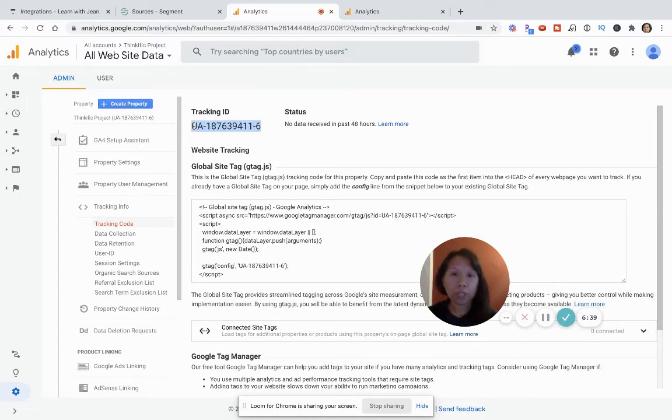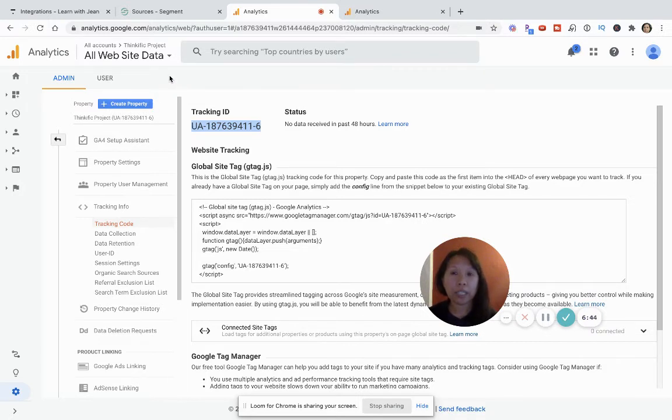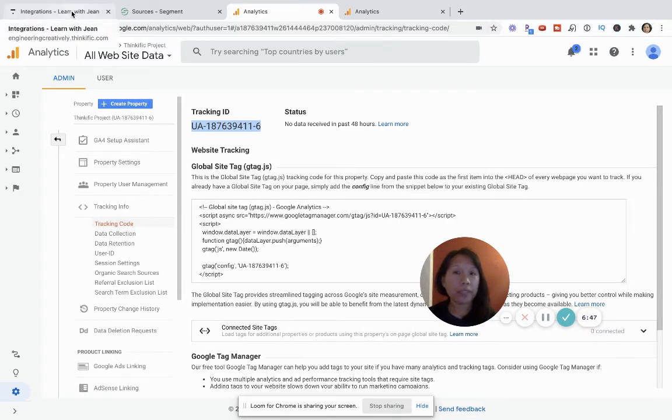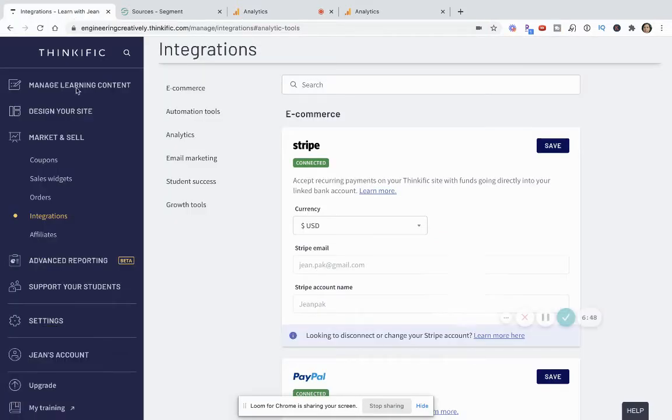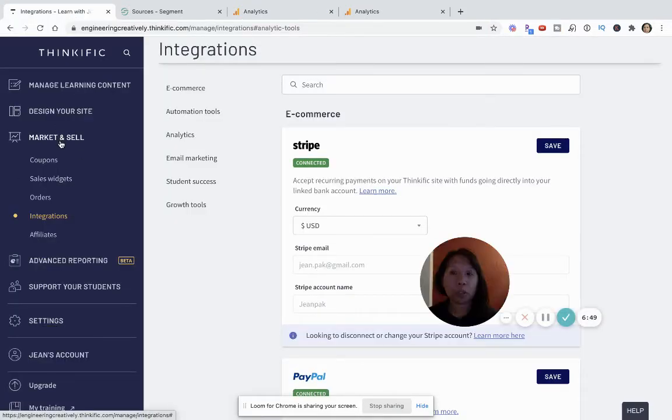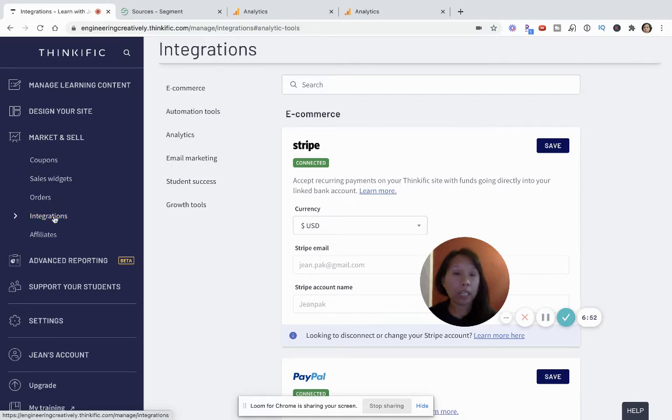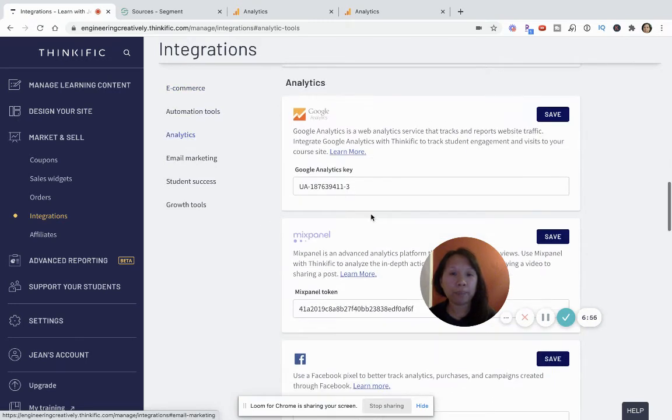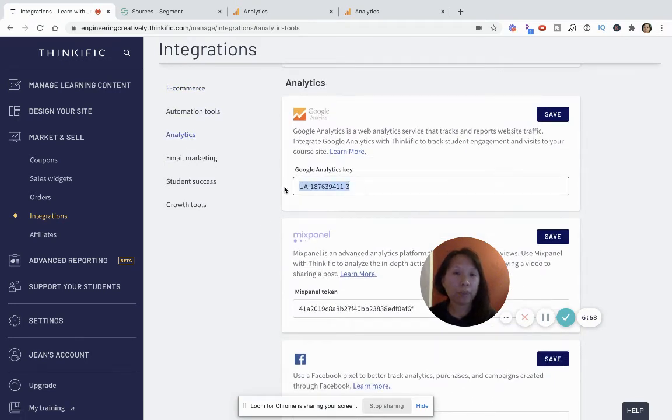And then there's two things that you want to do is then go into your Thinkific site, go under market and sell and then click on integrations and then click on analytics.